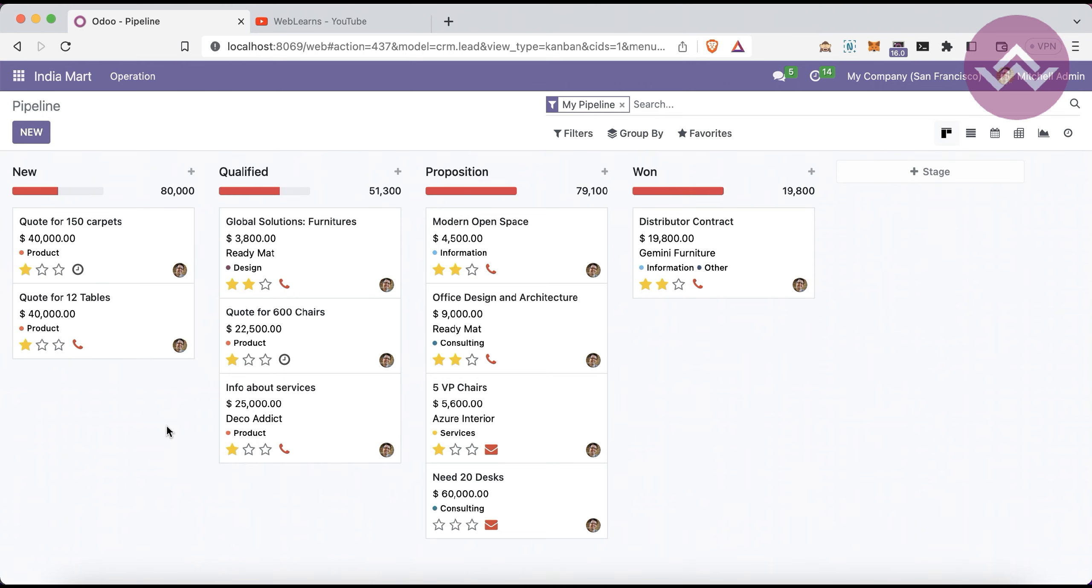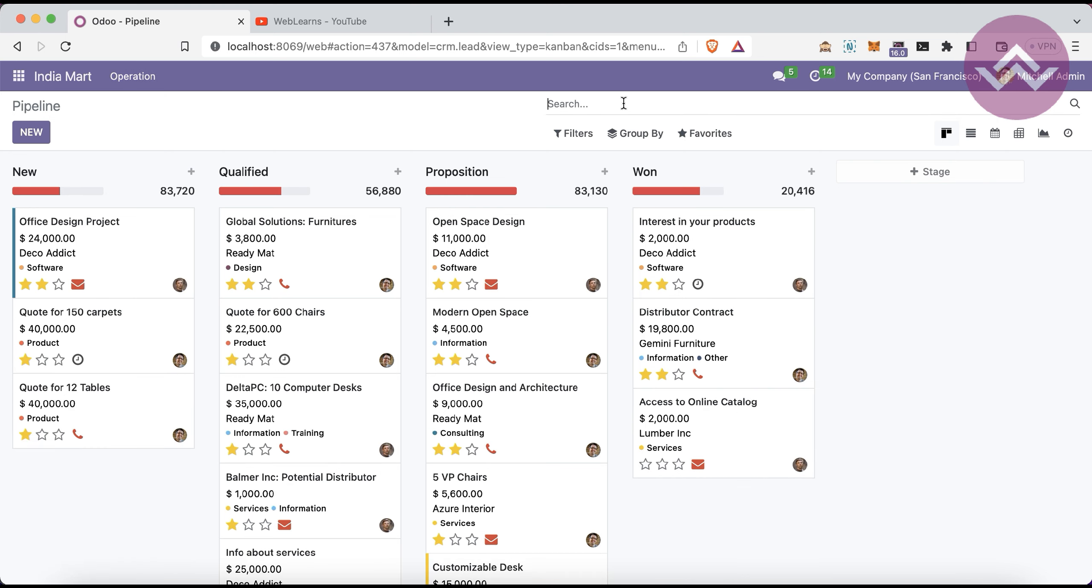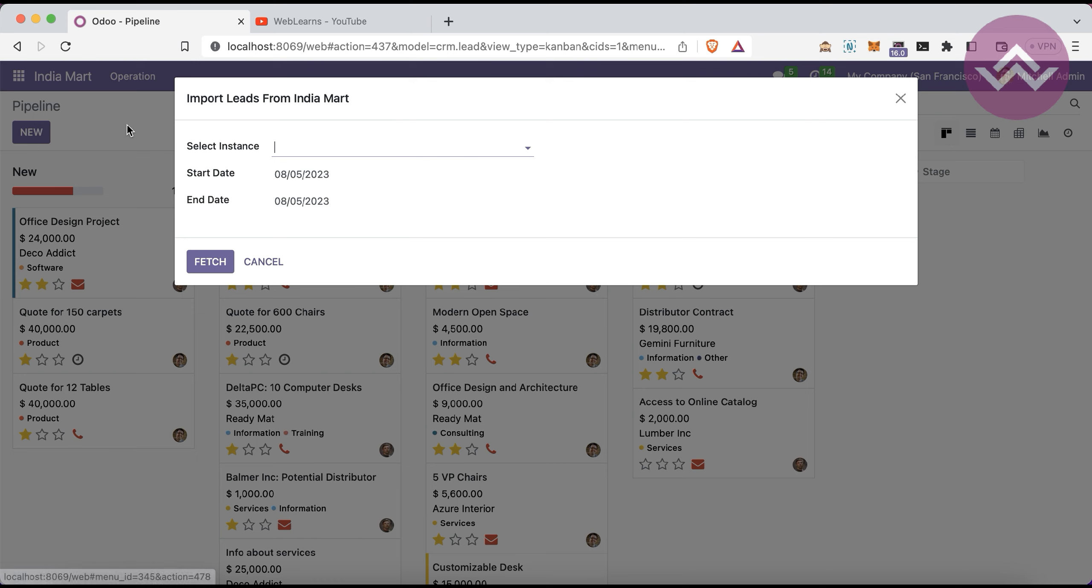First time here you can see all the leads generated from IndiaMART. There are two menus available. Once you click IndiaMART leads, it will redirect to this page. When you remove the filters, you can see all the leads will automatically display in this screen.